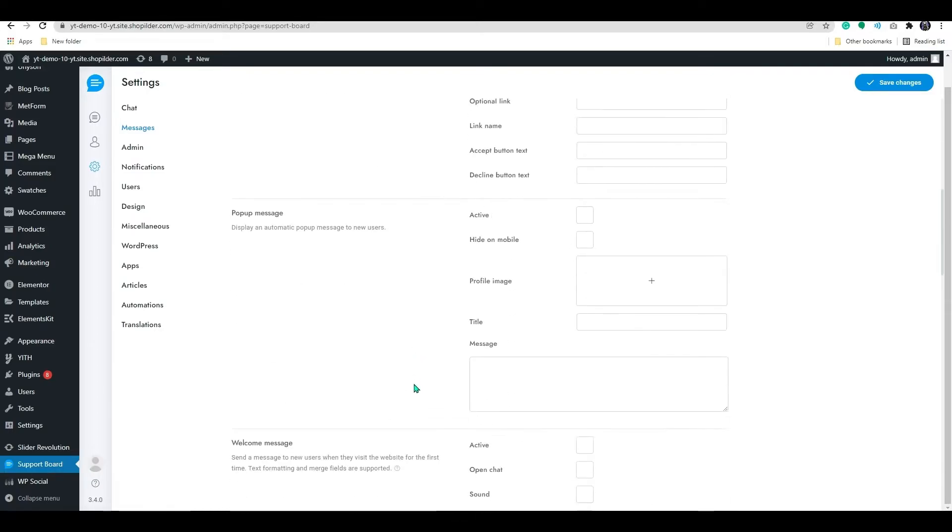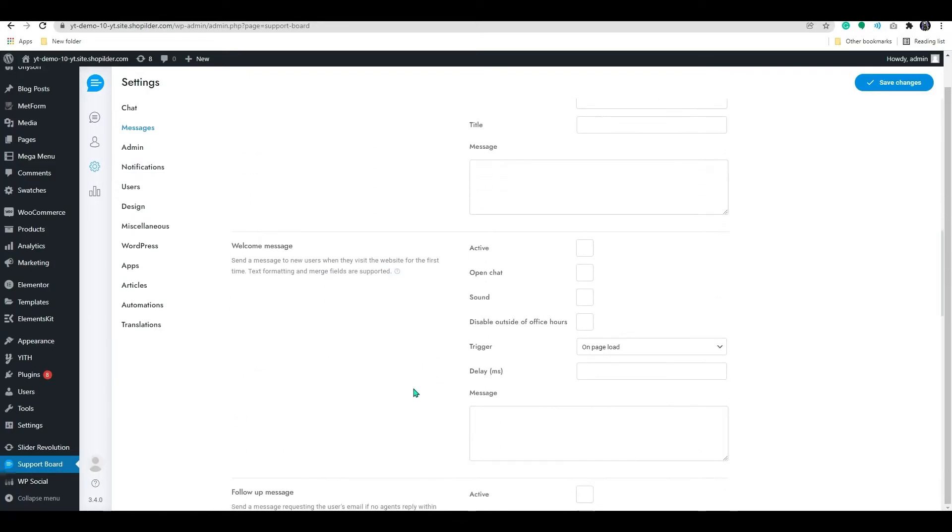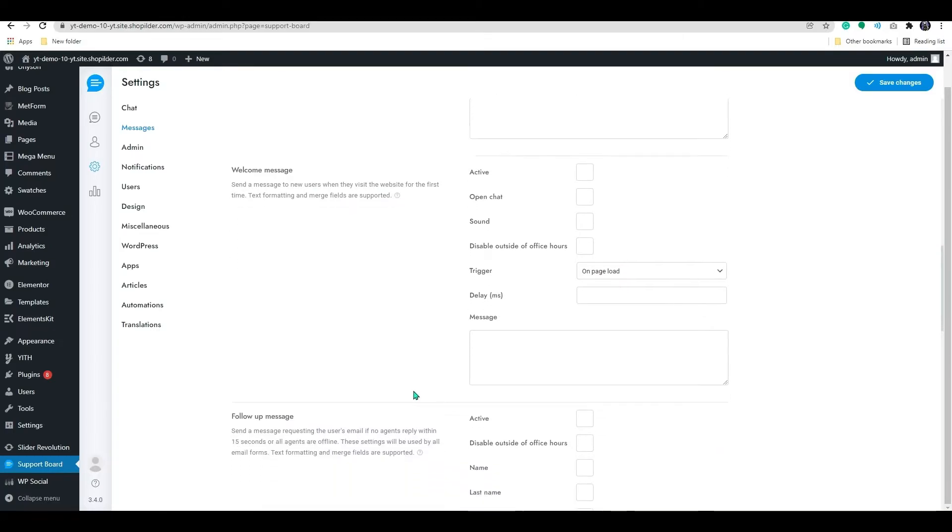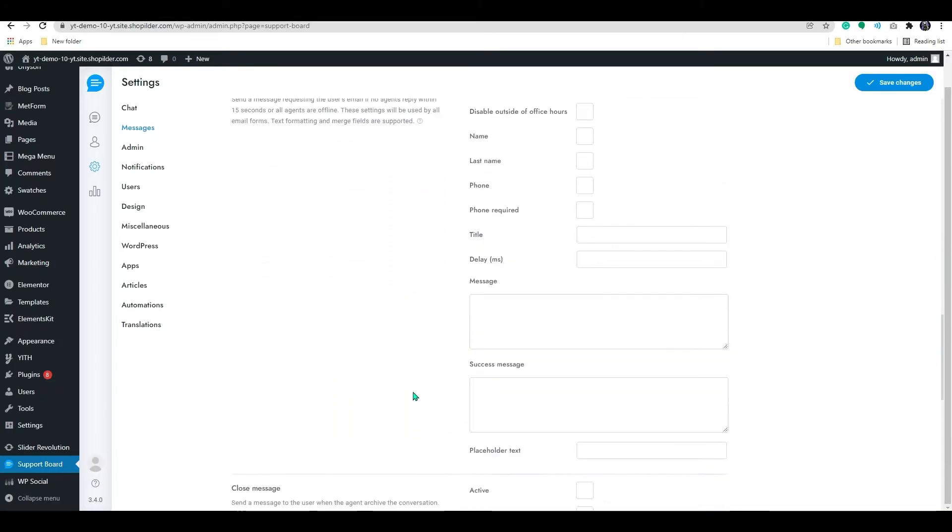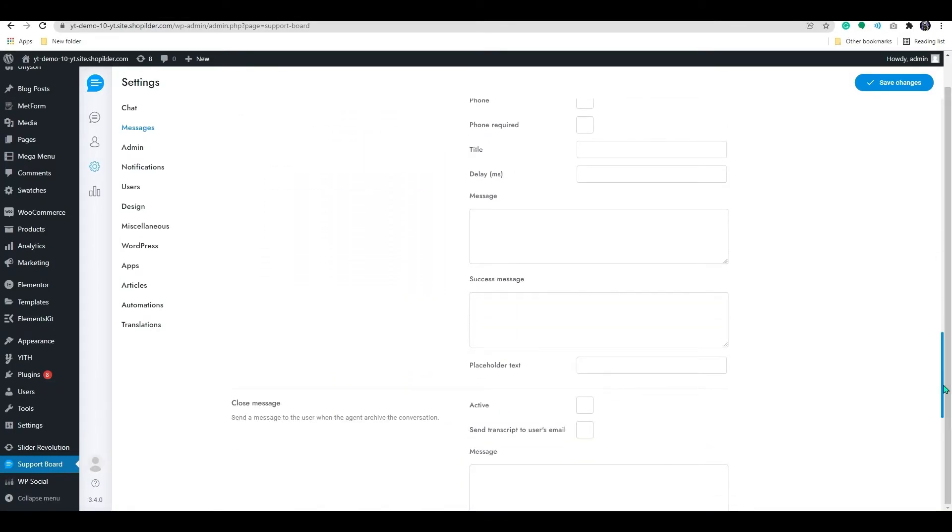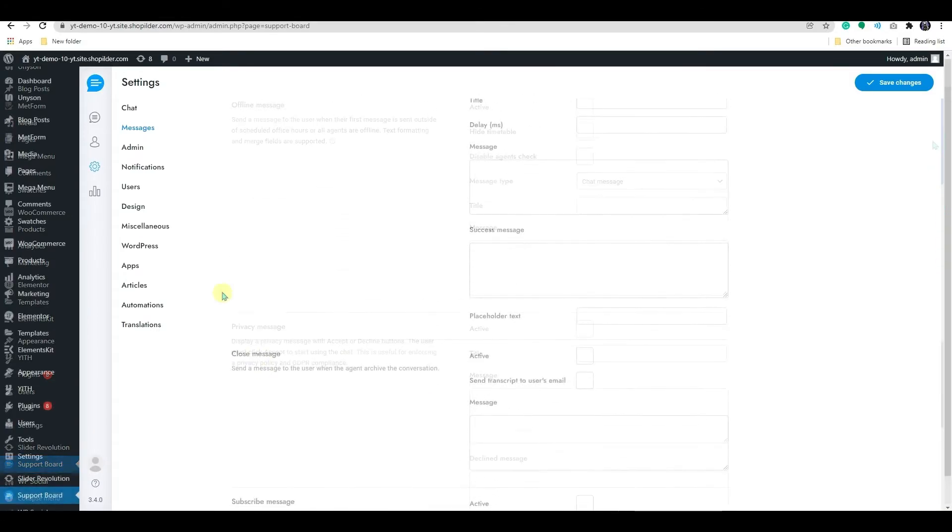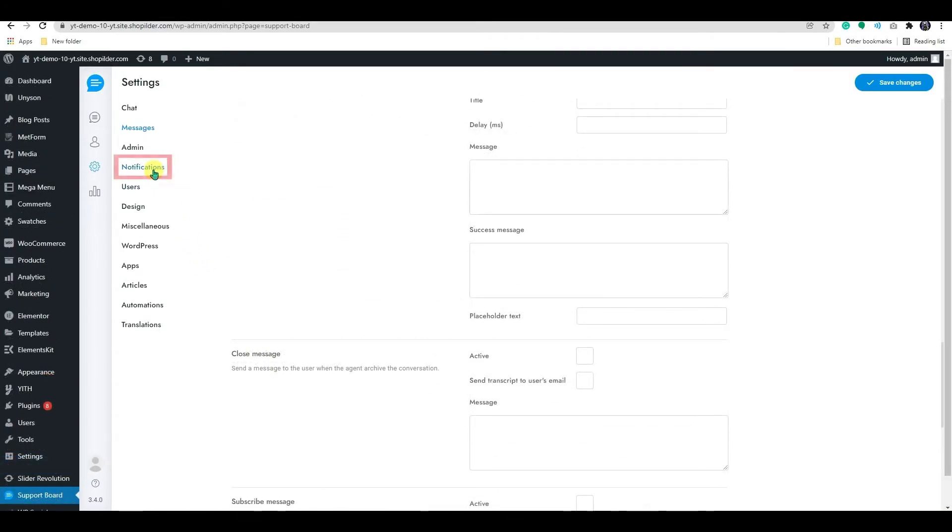Like that, you can add pop-up messages, follow-up messages, welcome messages, and so on. Now here, on the notification setting, you will be able to manage all the notification features.